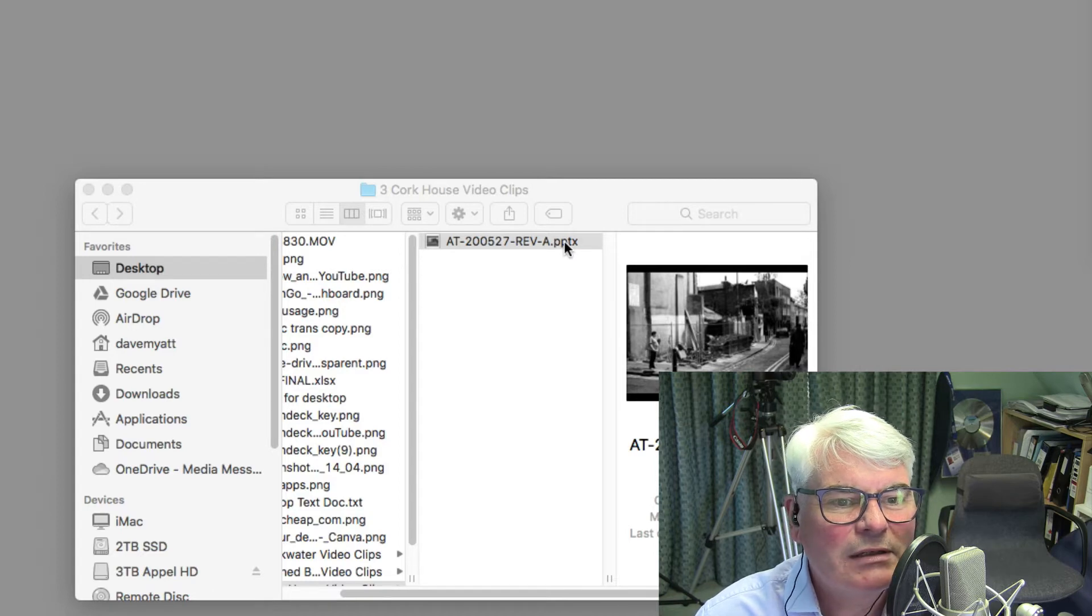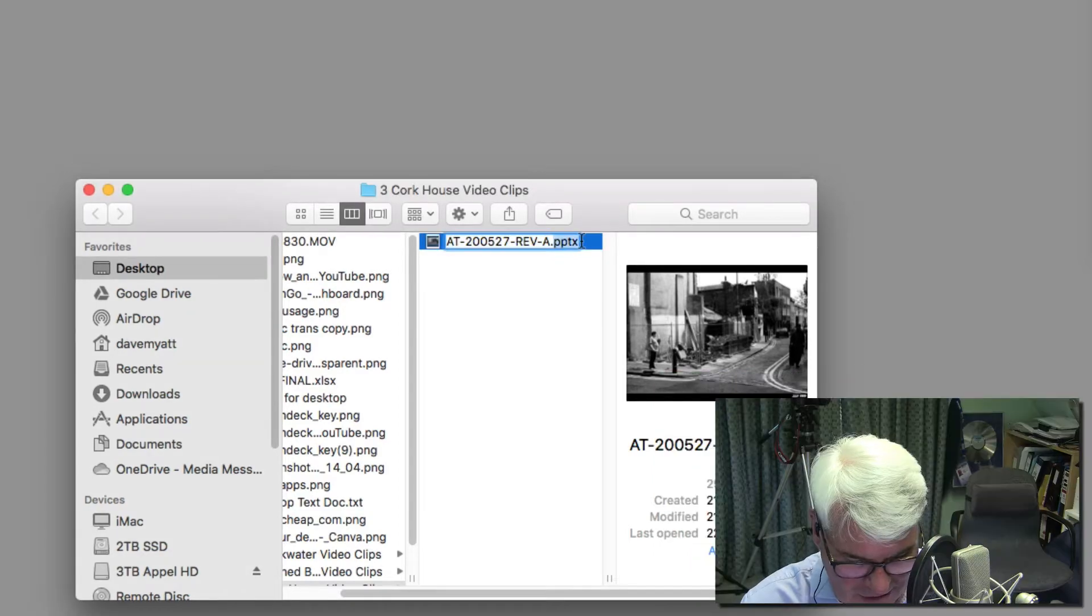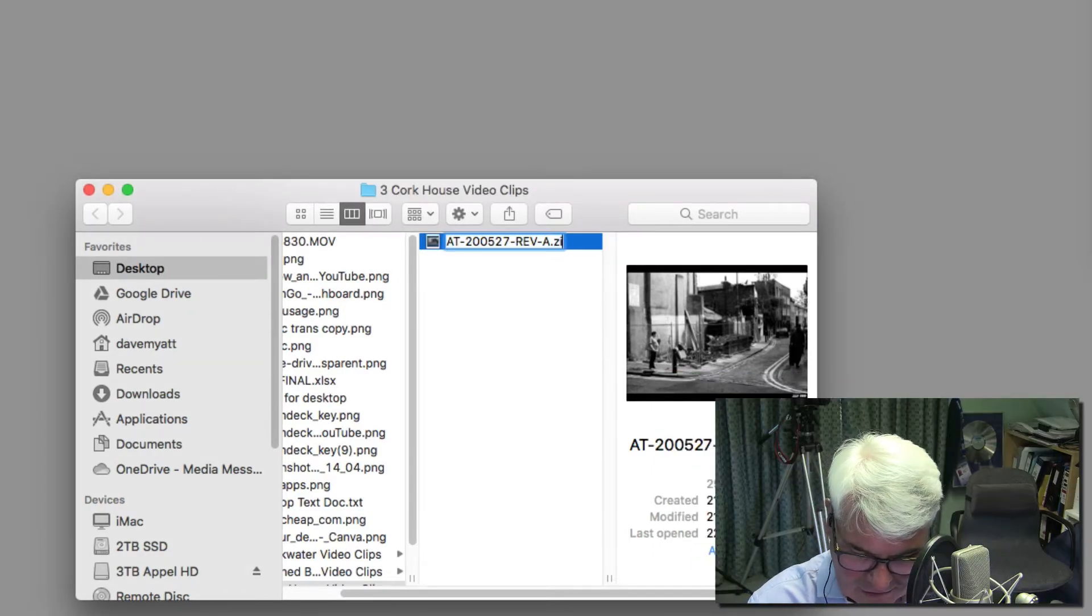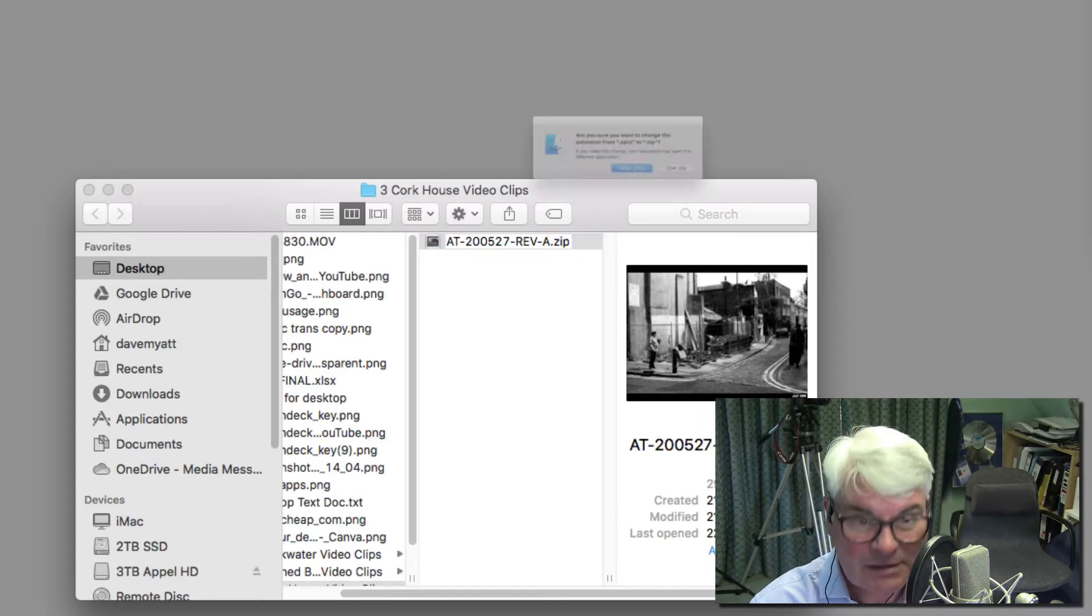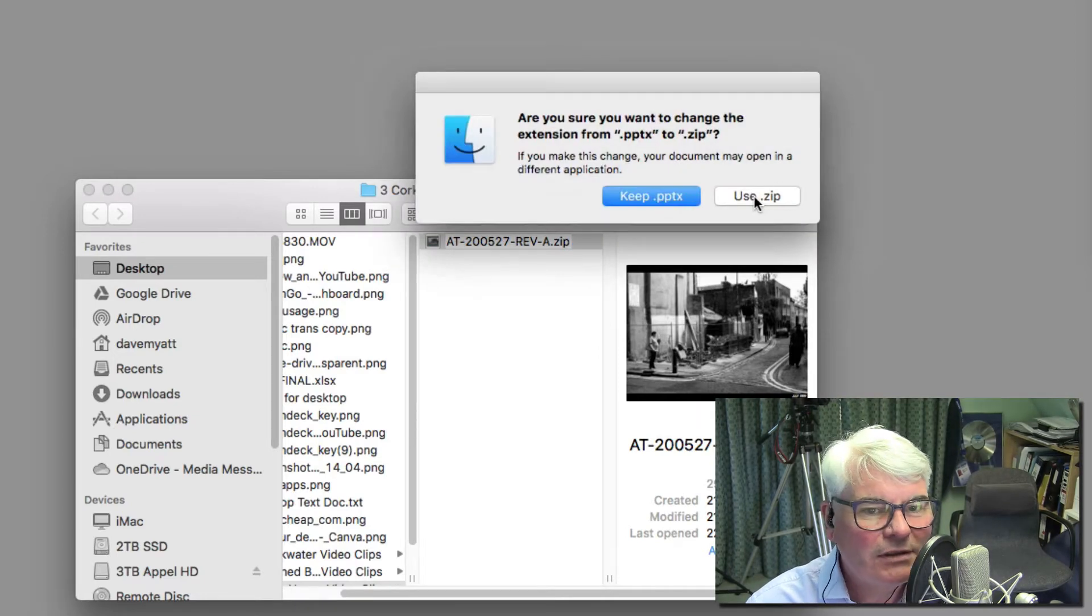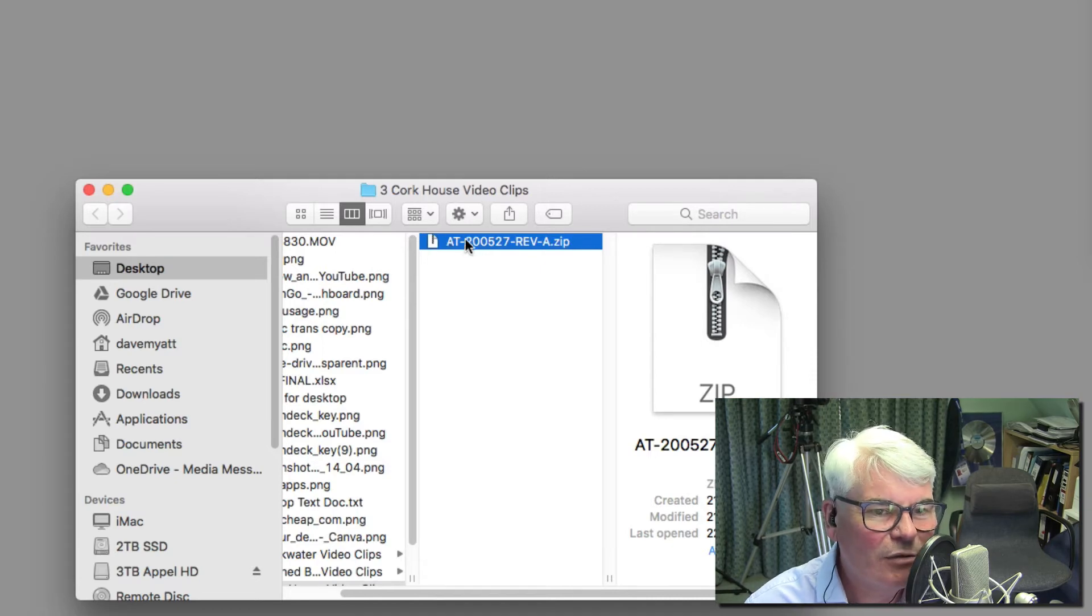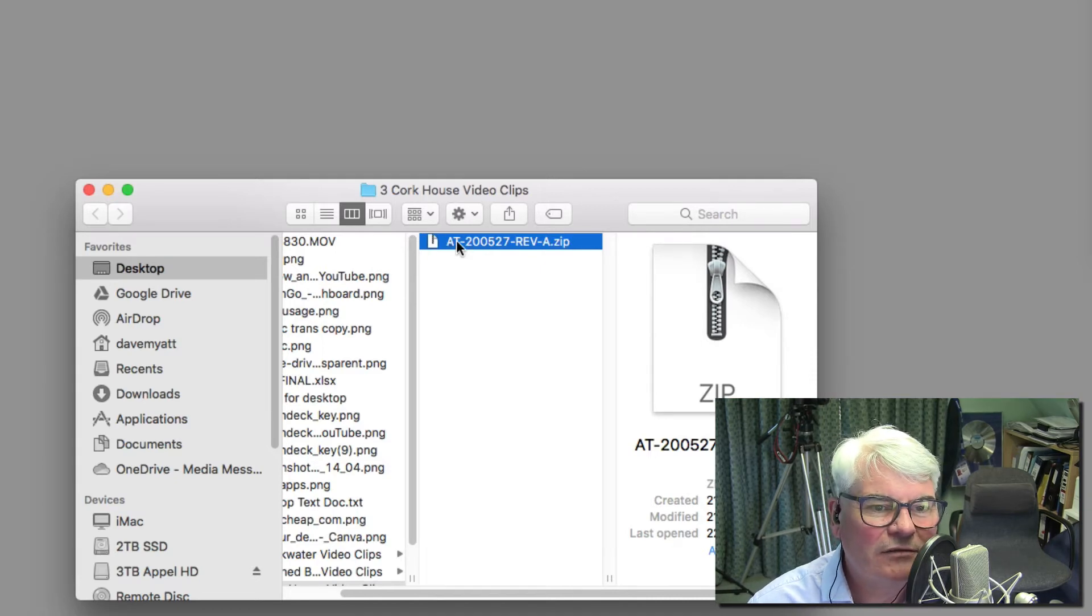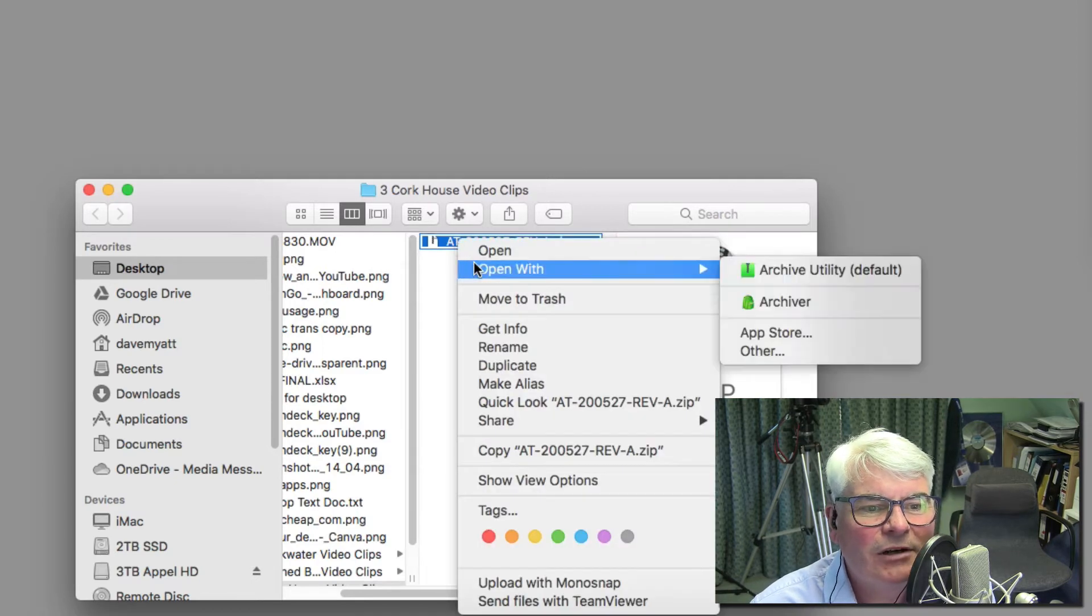Then change the extension on the end to .zip. Are you sure you want to do this? Yes, this isn't the only copy of this file I've got.